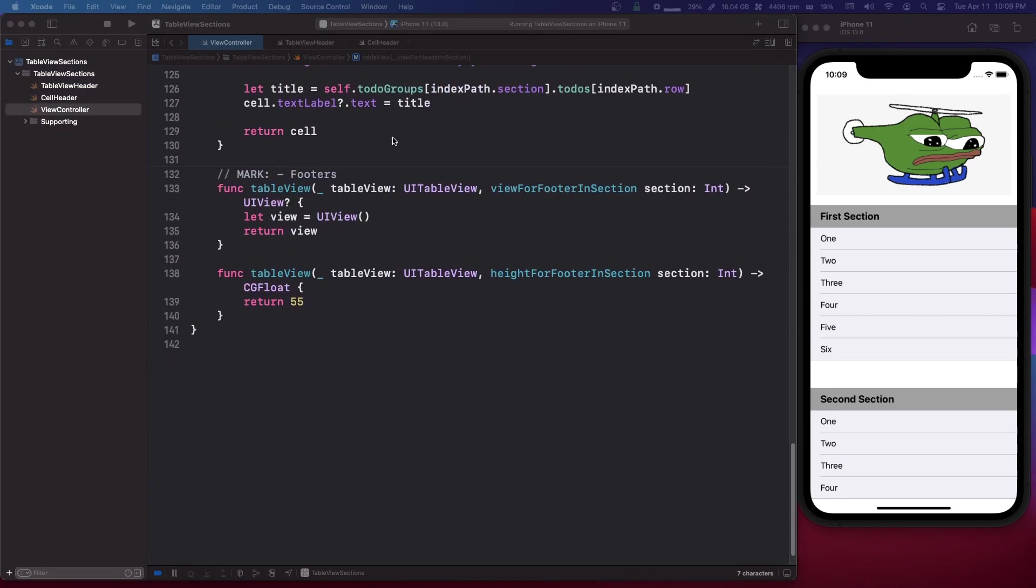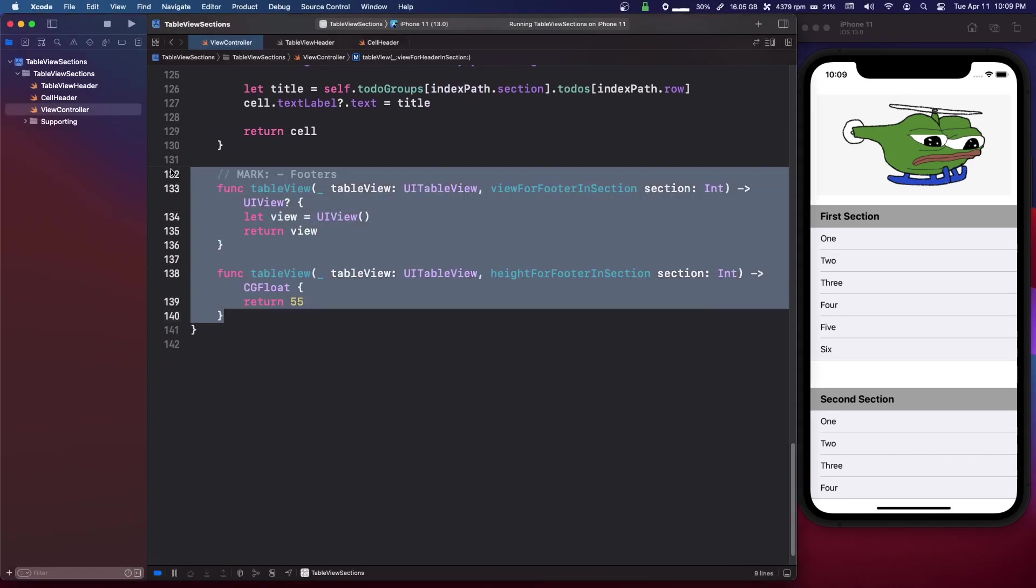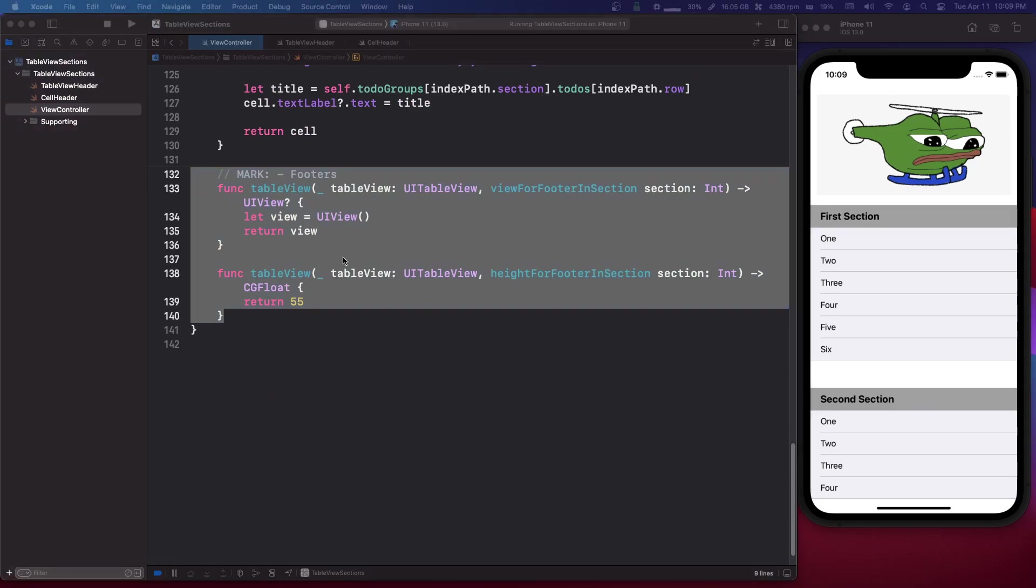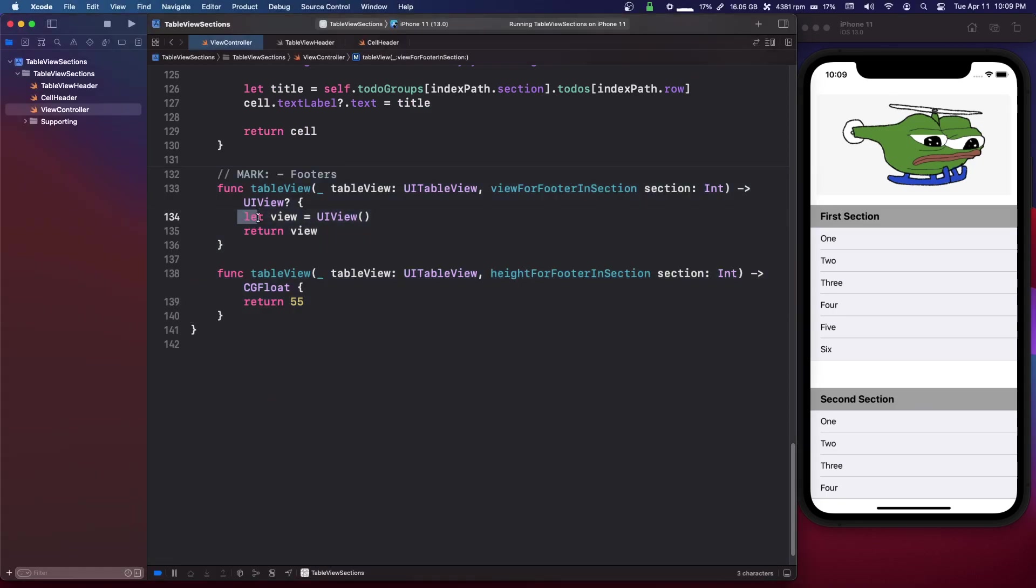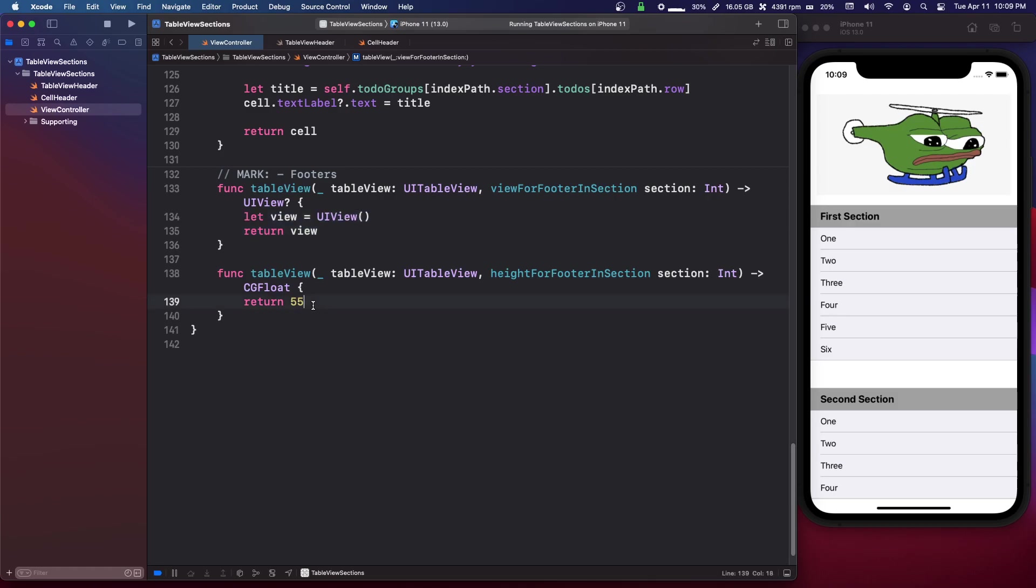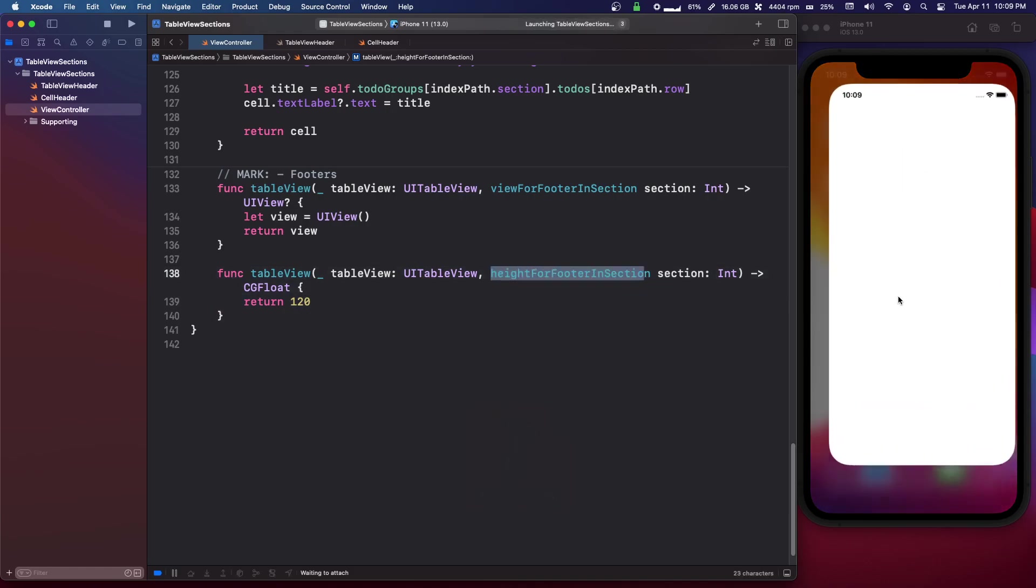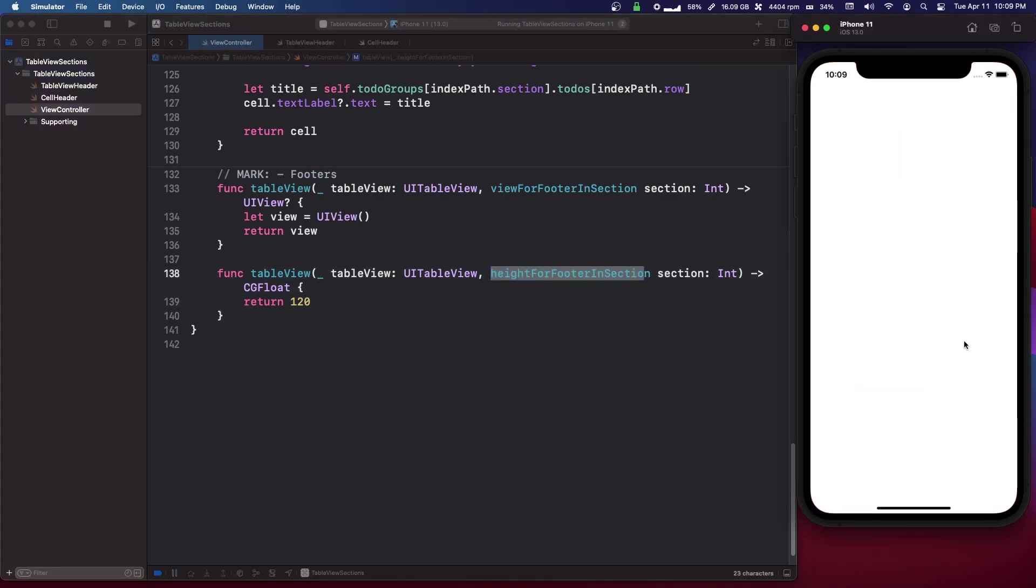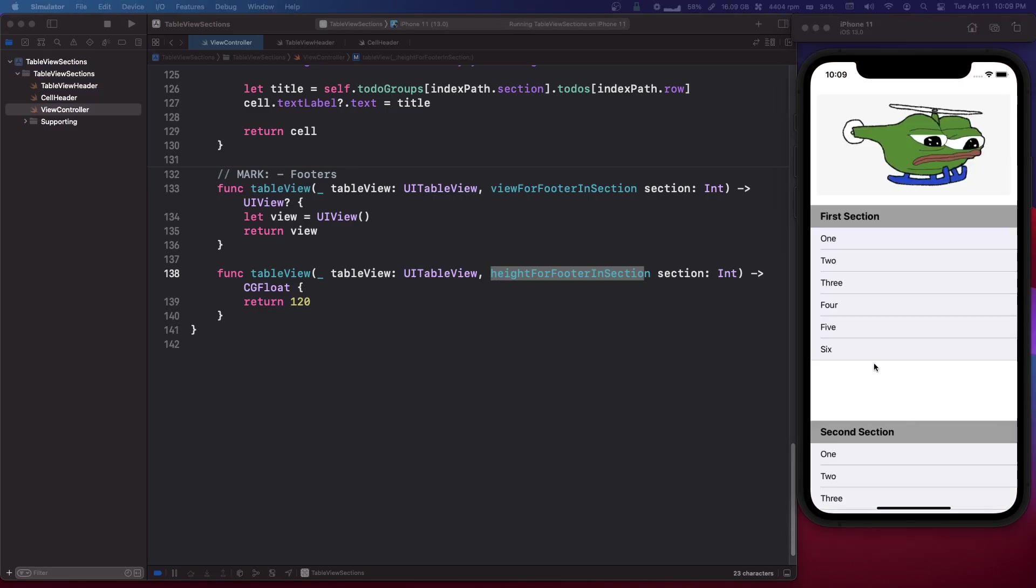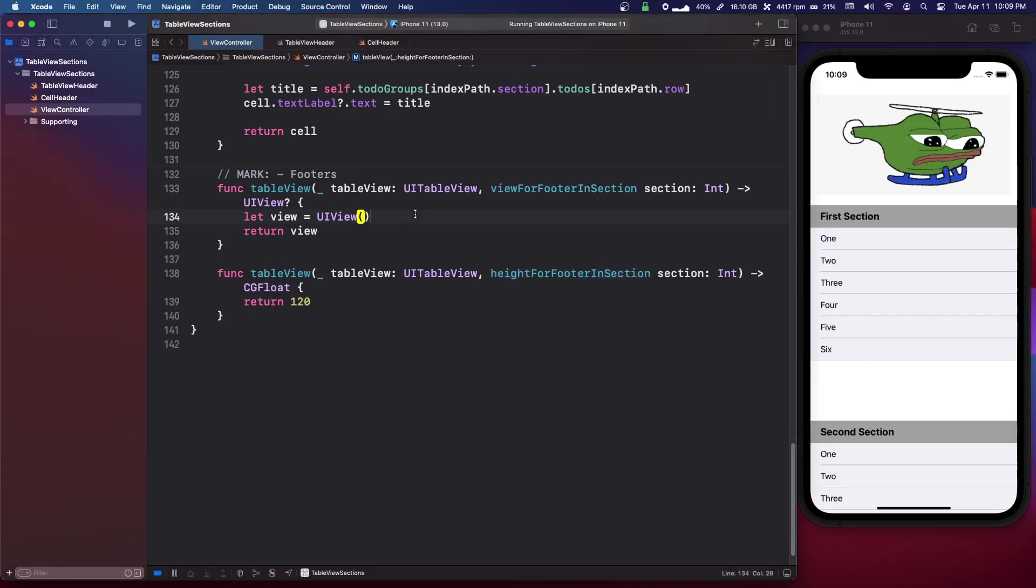But yeah, so you probably could just return a normal view because in the footer, the section footer, that's all I'm doing here. I'm just returning a UIView so I can have extra spacing. So if I put 120 for the height for footer in section, then it's just going to give me extra spacing on my sections, so there as you can see.